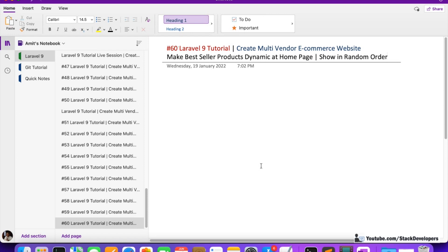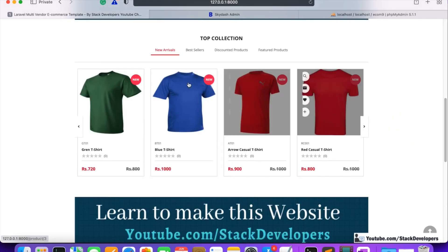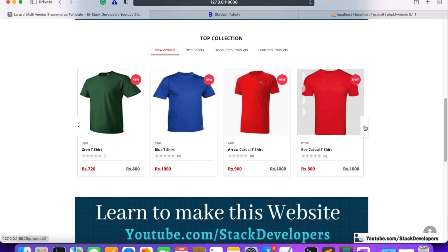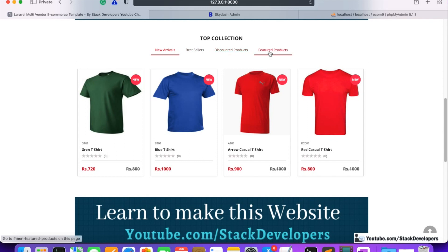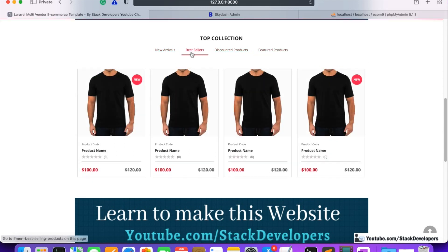Welcome to part 60 of the Laravel series where we are creating a multi-vendor e-commerce website. We will continue working on the home page, making everything dynamic one by one. In this video, we are going to make the best seller products dynamic. You can see the home page has tabs: new arrivals, best sellers, discounted products, and featured products. New arrivals are done, and now we are working on best sellers.